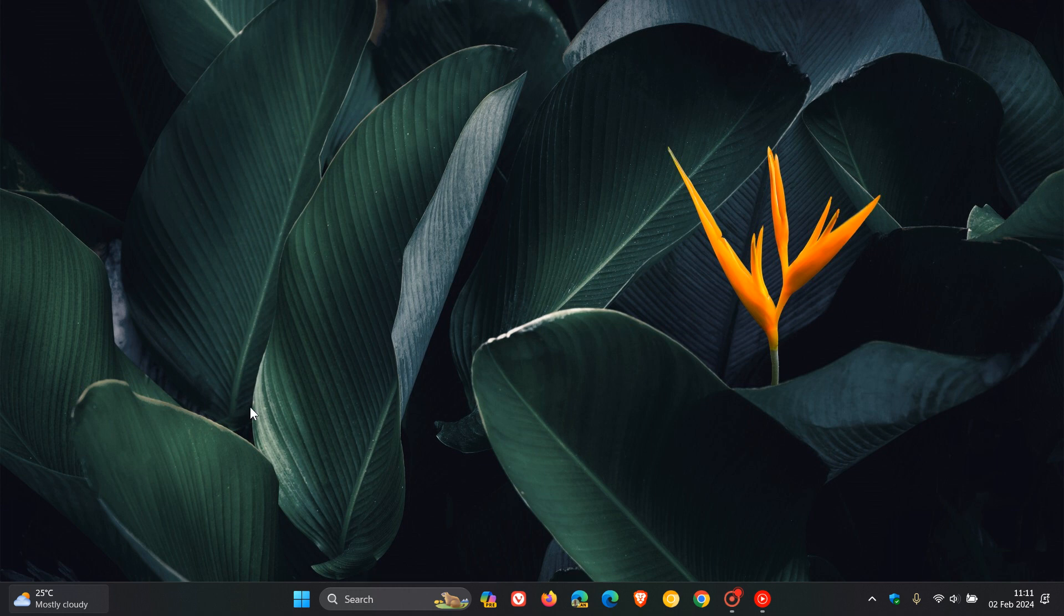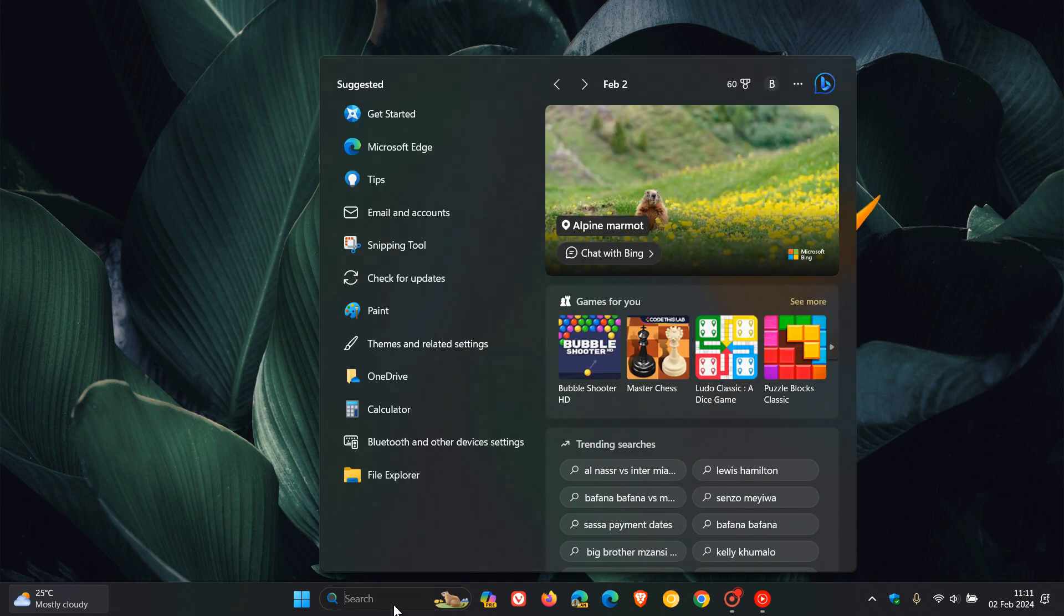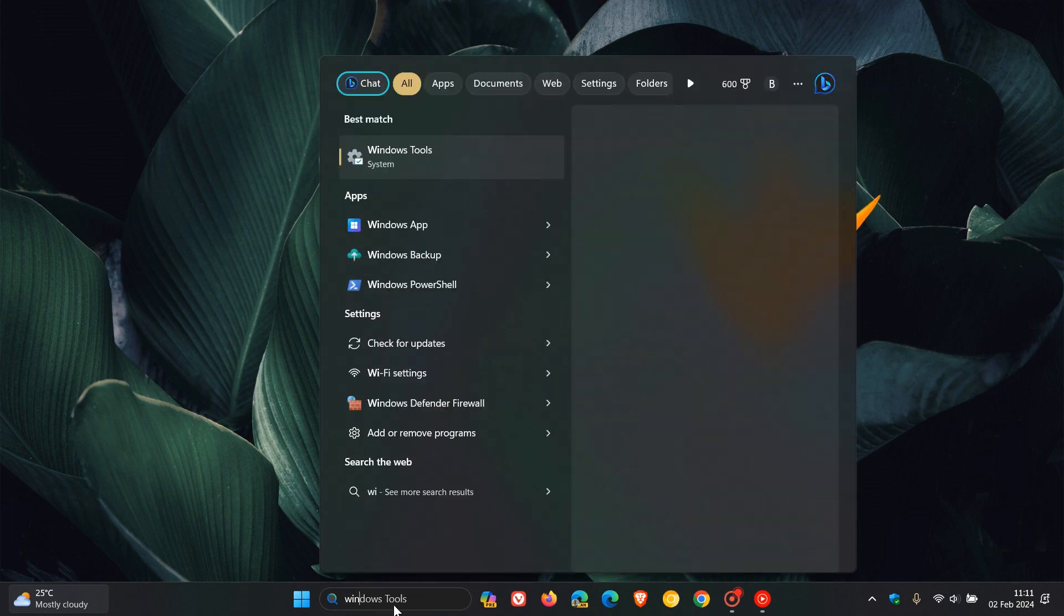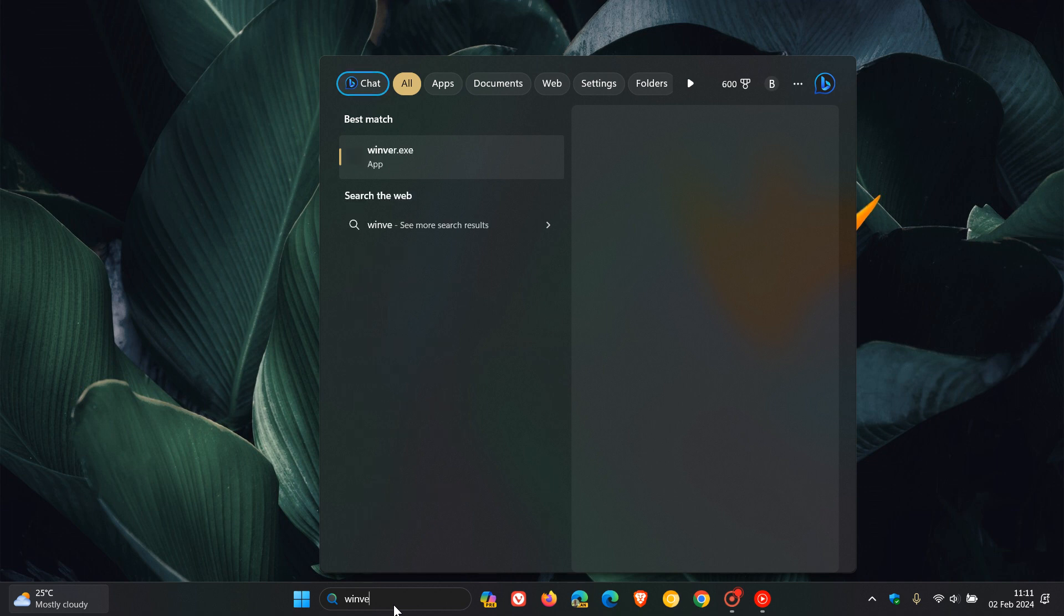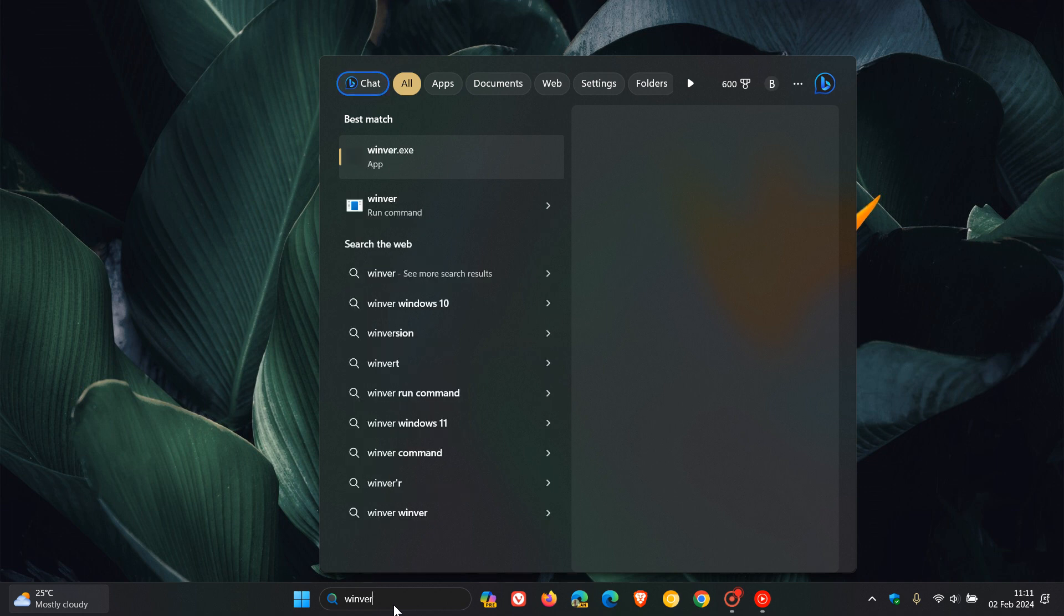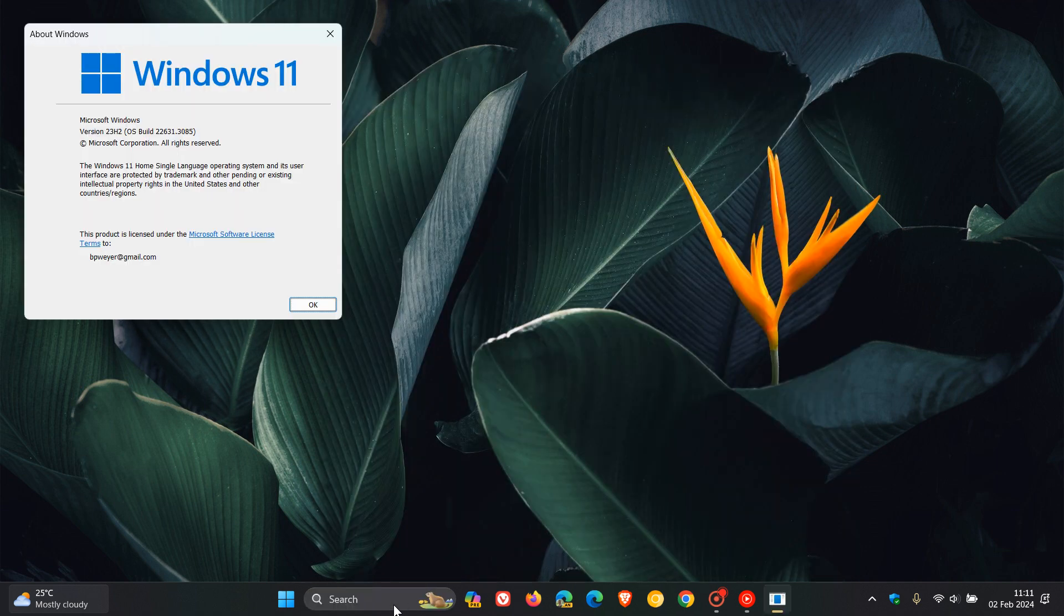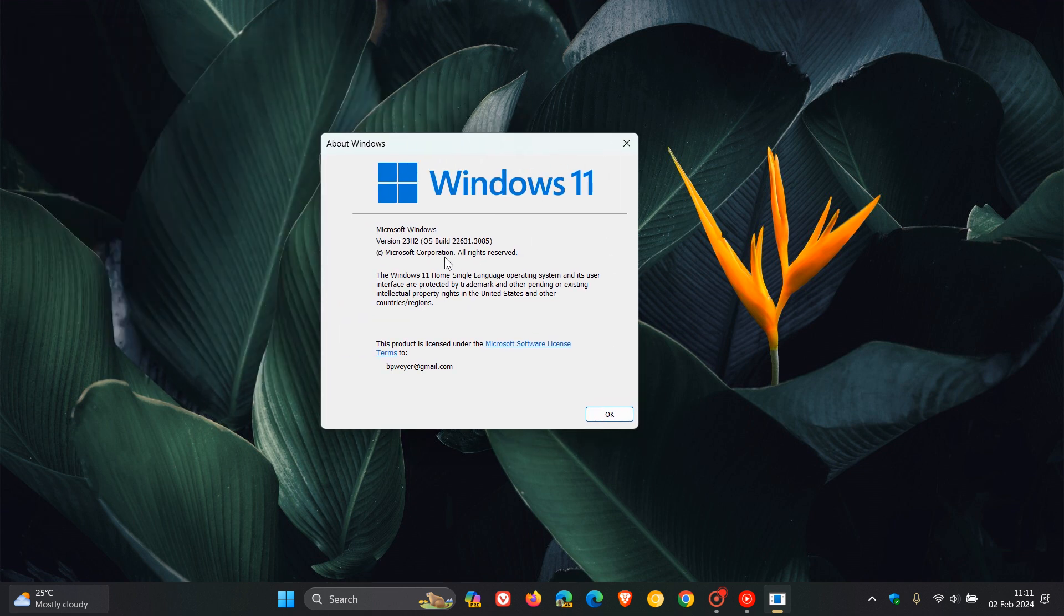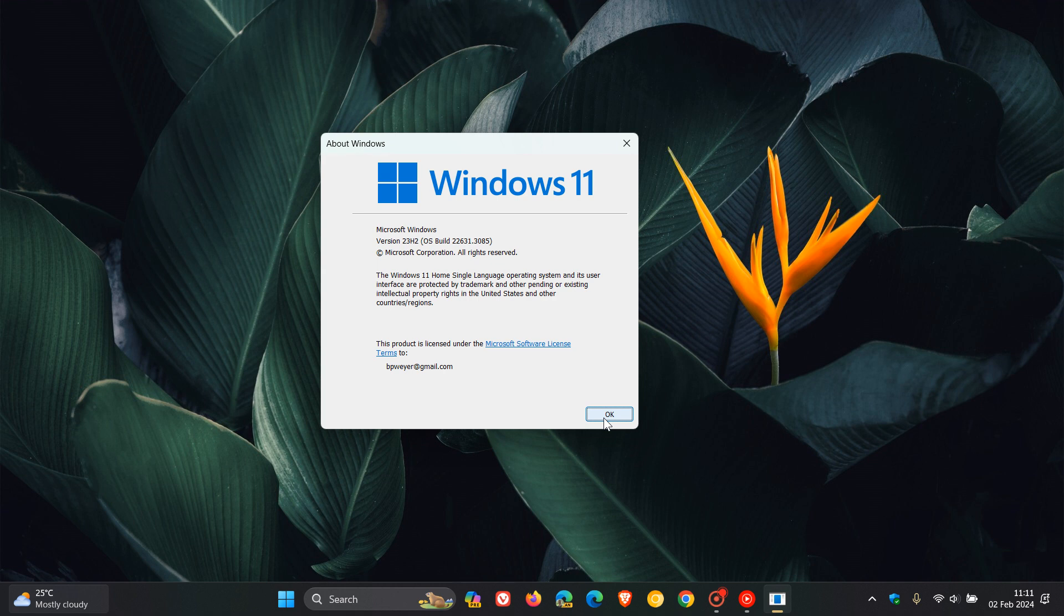We're currently, if we head over to Winver, just to get to our About Windows, we are currently on 22631. So there's a very good possibility we'll be bumped up from 22631 to 22635.